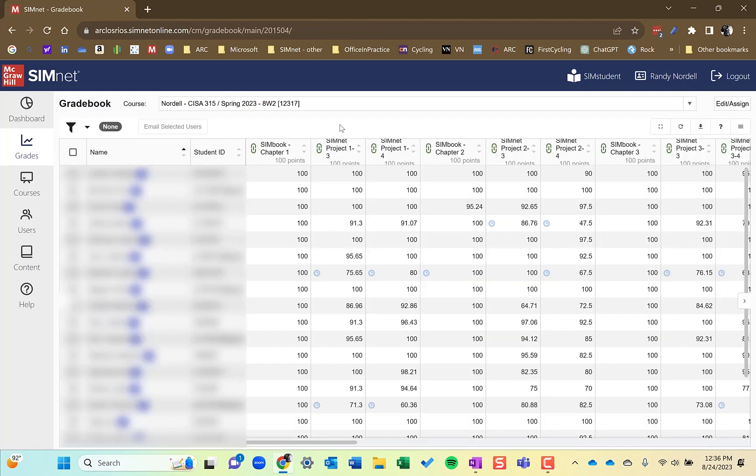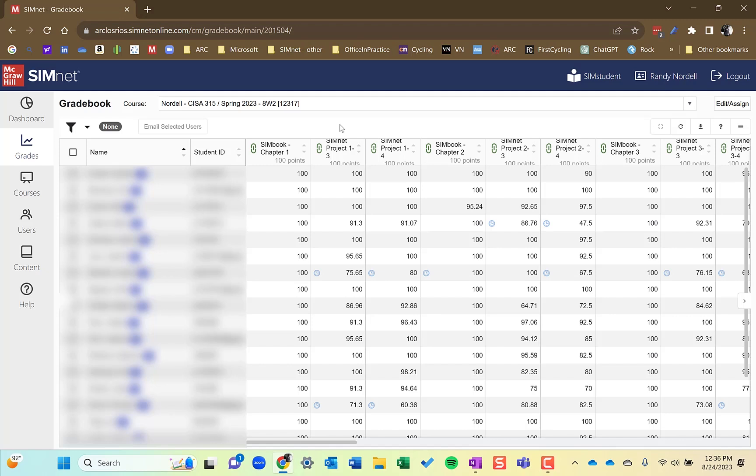There are three main ways to look at data in the gradebook. You could look at a student and just get information about that student and the grades from that student. You can look at an individual assignment from an individual student and change the grade. You can view the number of attempts that they've had on, say, a project, something like that. Or you can look at an overall assignment. So I'll show you those three different ways.